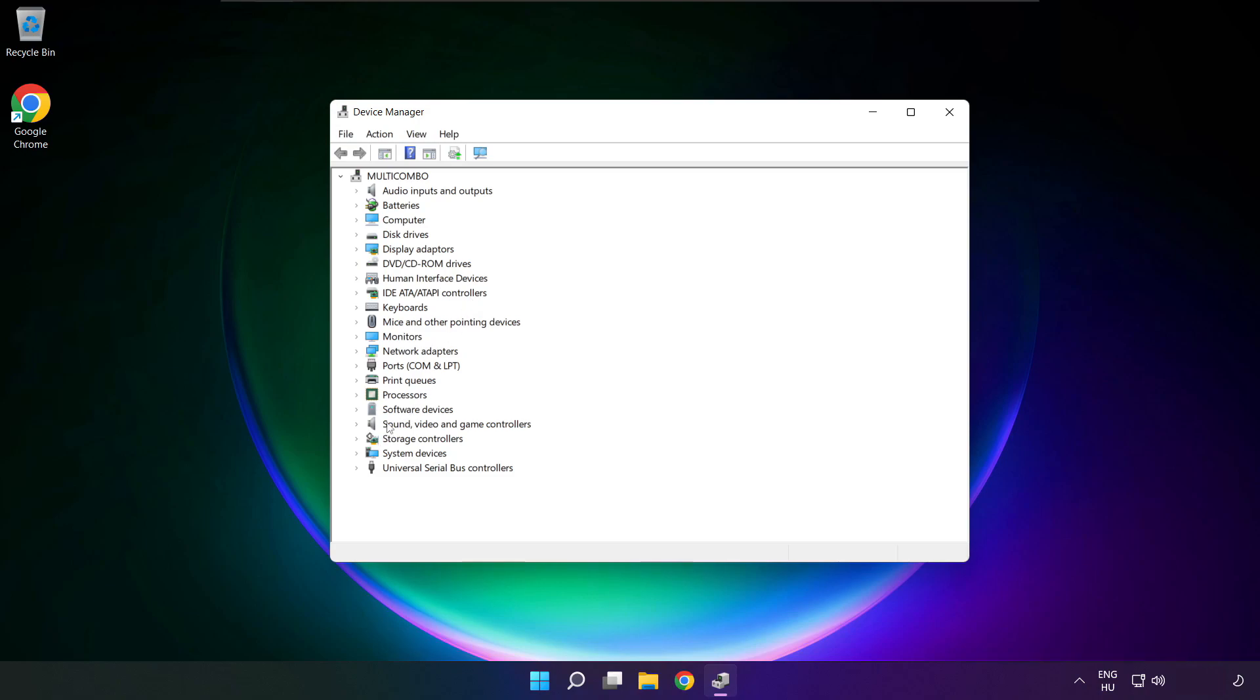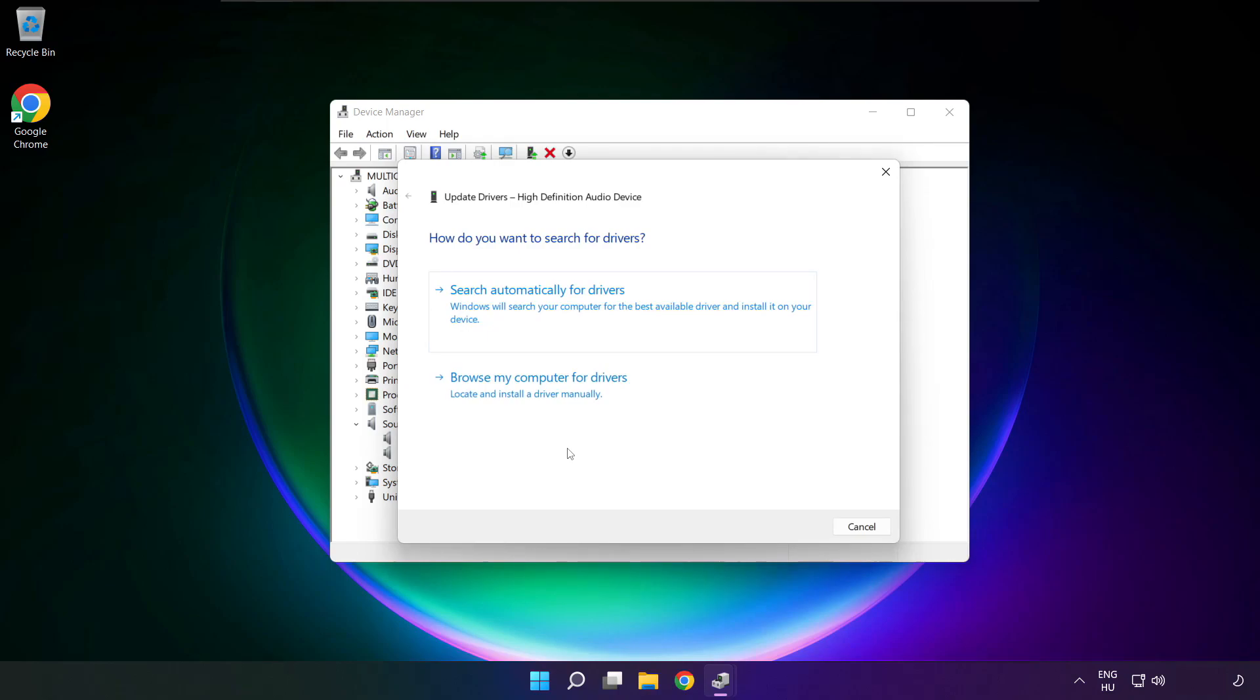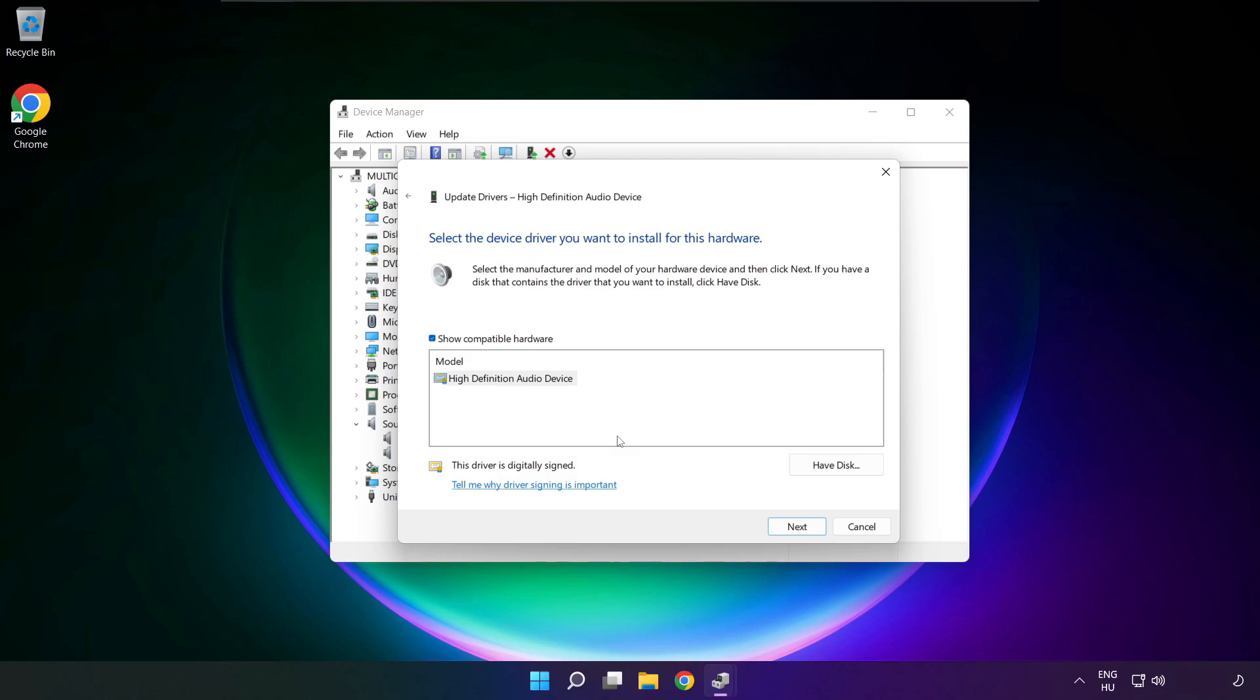Click sound, video and game controllers. Right click your used audio device and update driver. Click browse my computer for drivers. Let me pick from a list of available drivers on my computer. Click your used audio device and click next.